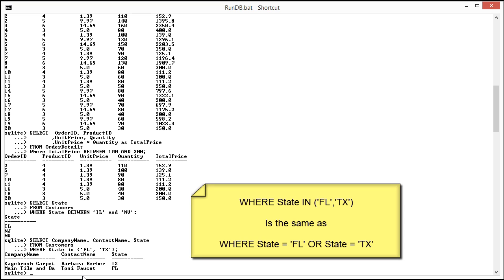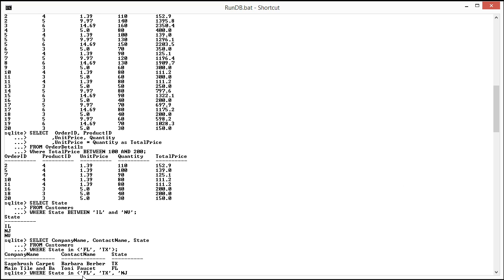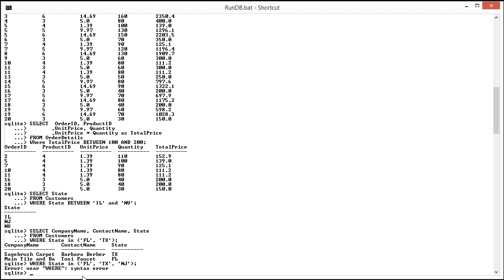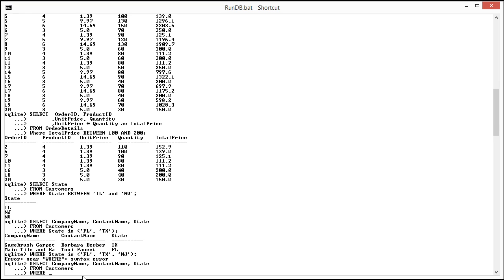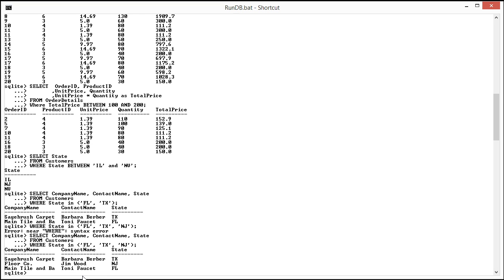So this statement here also could be rewritten. This is kind of like saying where the state is either Florida or the state is either Texas. I could keep going on with this. I think this could be hundreds of values. I could say New Jersey here. Let's say New Jersey becomes the new southern state. So I need to write my SELECT statement over again. SELECT company name, state FROM customers WHERE state IN Florida, Texas, and New Jersey. And there we go.